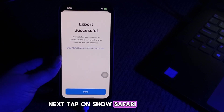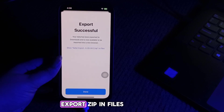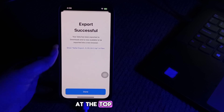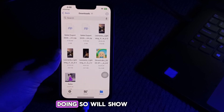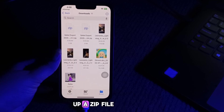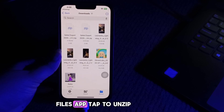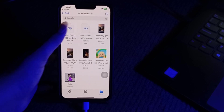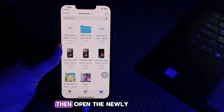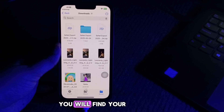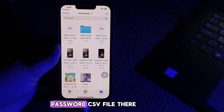Next, tap on Show Safari Export ZIP in Files at the top. Doing so will bring up a ZIP file in the built-in Files app. Tap to unzip. Then open the newly created folder titled Safari Export — you will find your passwords.csv file there.